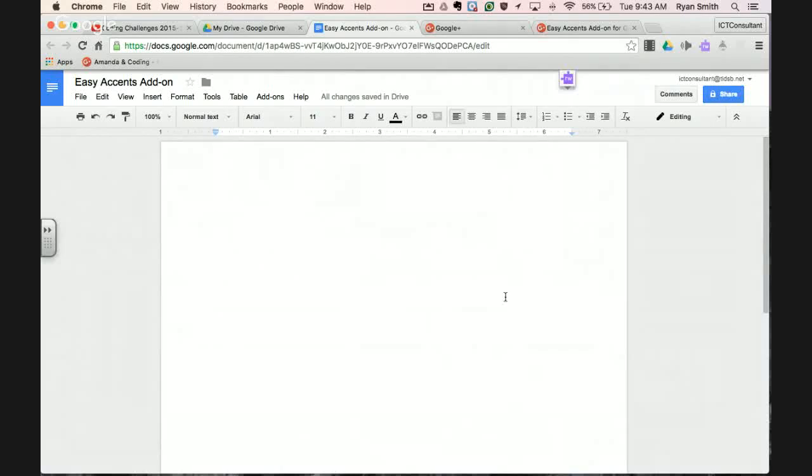Hi there everyone. This is a quick video on how to use the Easy Accents add-on for Google Docs.